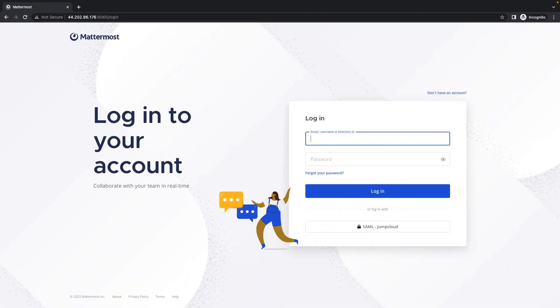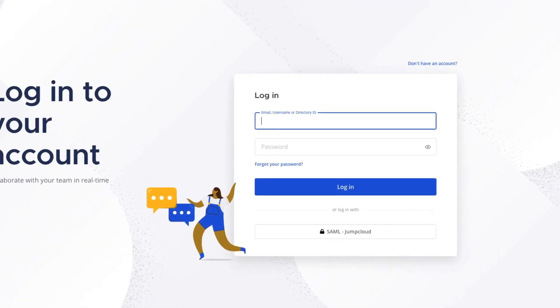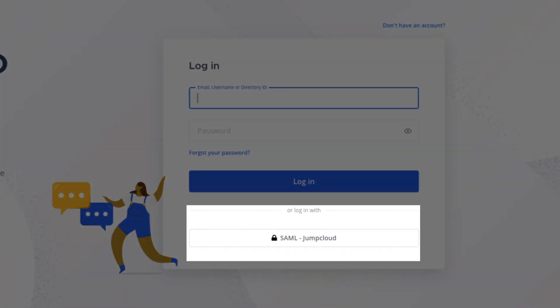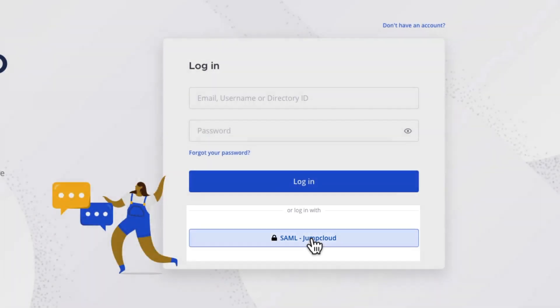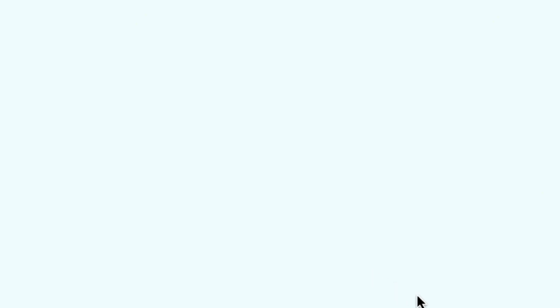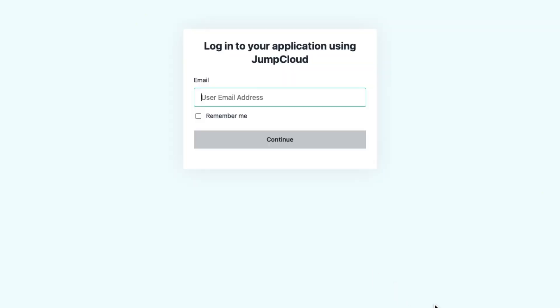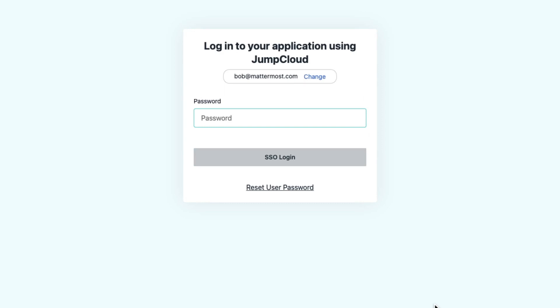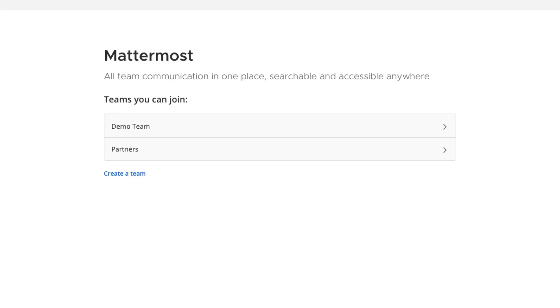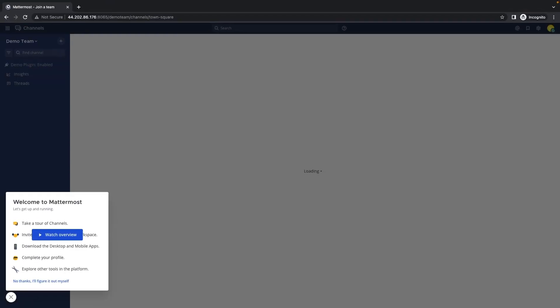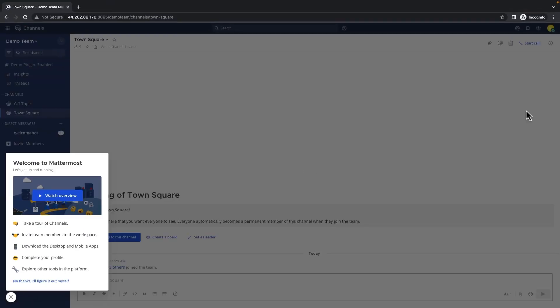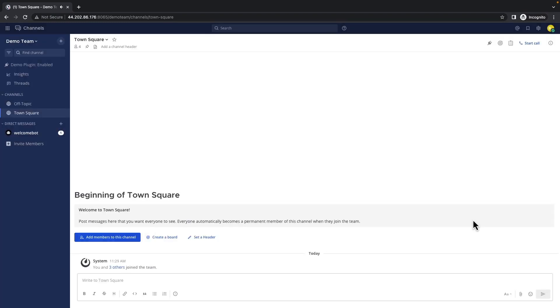So here we are in the login page for Mattermost. You'll see the familiar user ID and password fields. But at the bottom of this form, we now have the additional SAML-JumpCloud option. So I'm going to click that. It wants the email address and password. It's asking me which team to join. I've never logged in with this user, so I'll pick a team. And here we are in Mattermost.